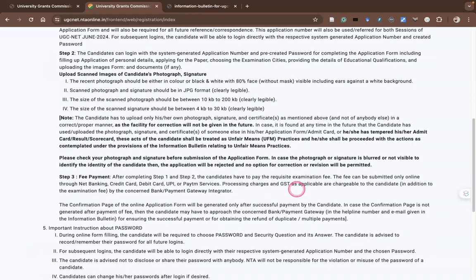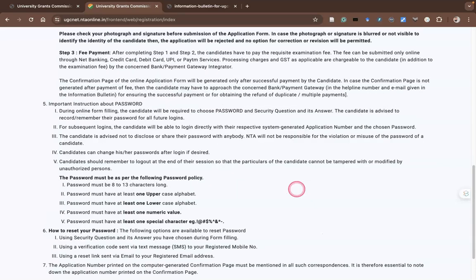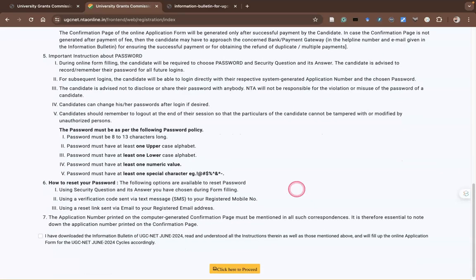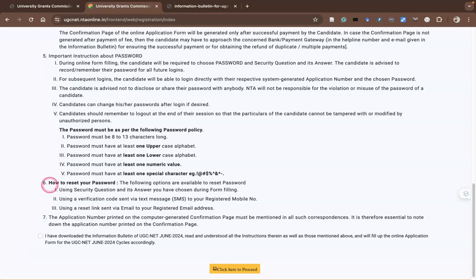During registration, you need to create a password. The password policy requires 8 to 13 characters, at least one uppercase letter, one lowercase letter, one numerical value, and one special character. These are things you must be aware of during the time of registration.